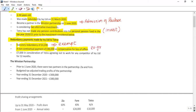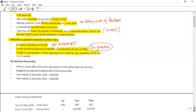The second type of redundancy payment is a non-contractual payment of £46,000 as compensation for loss of office. This appears to be an ex-gratia payment — it is non-contractual in nature, given over and above the statutory redundancy payment, and not connected with a legal requirement. The third type of payment is £7,000 in consideration of Tetra agreeing not to work for any competitor for 12 months — this is a contractual payment.